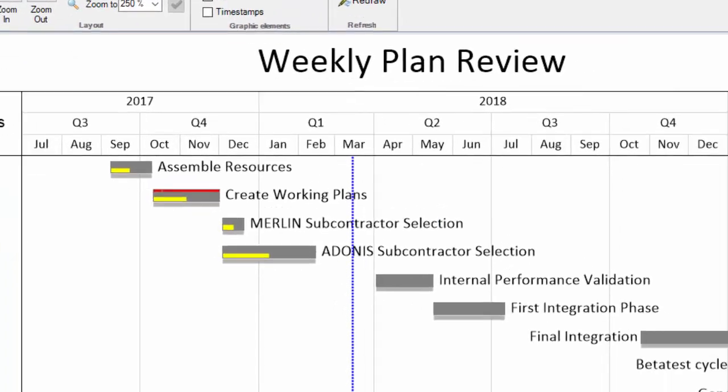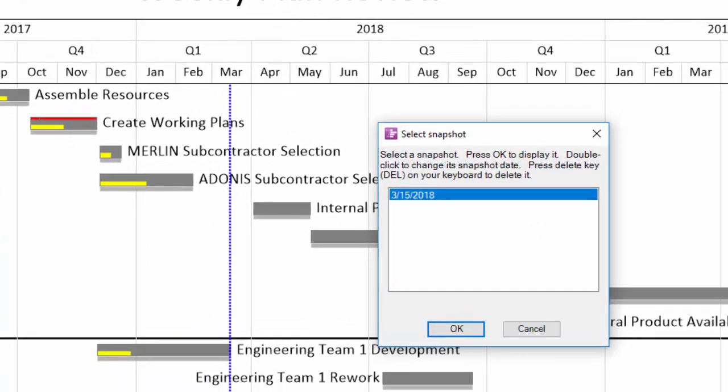I also have a List All button that allows me to see all the snapshots I have accumulated and manage them if I need. I can delete any snapshots that are no longer necessary or have been inadvertently created, or I can change the dates of the snapshots.